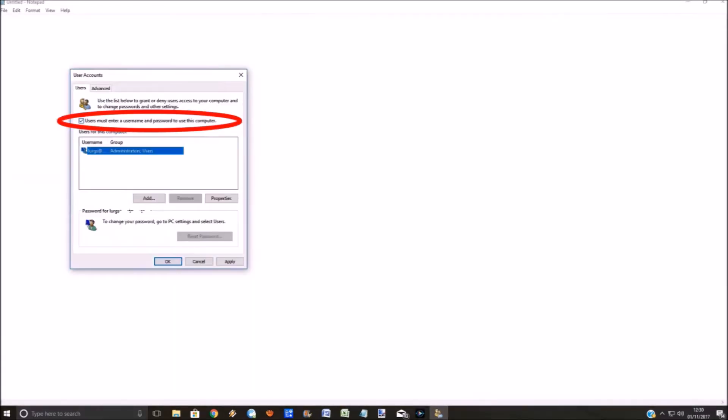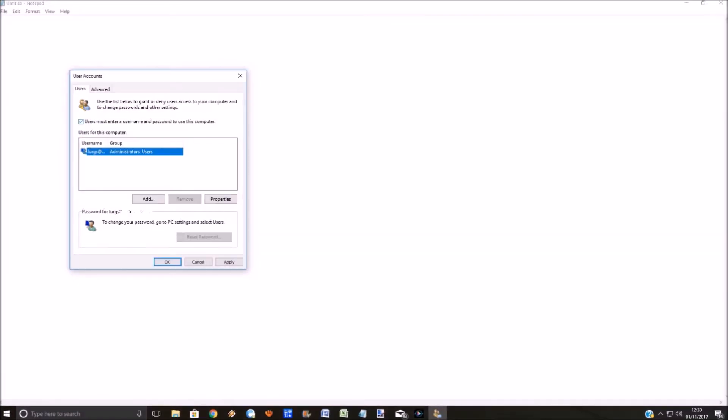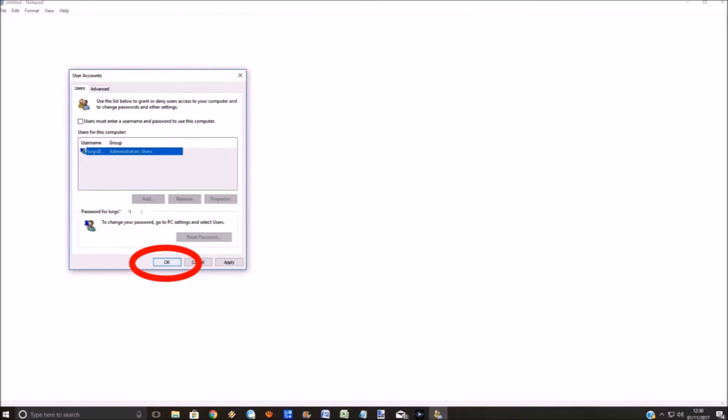Now what we've got here is it's got a tick in the 'users must enter a username and password for this computer'. That means it's forcing you to put a password in, and what you need to do is untick that and then click on the OK button.